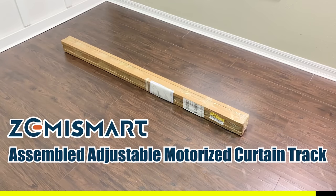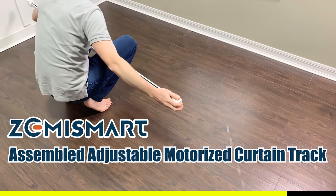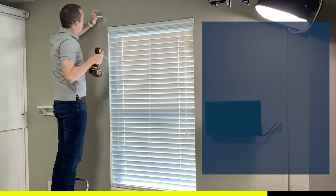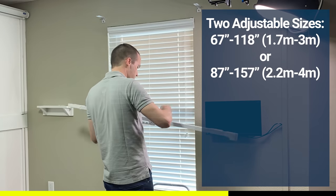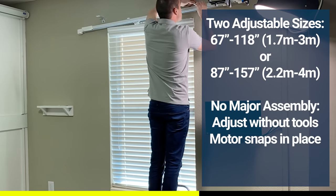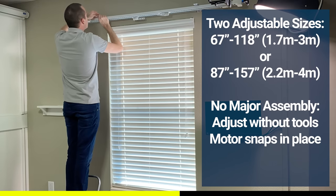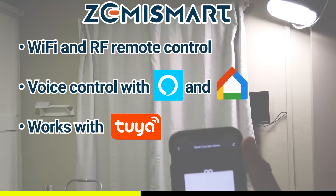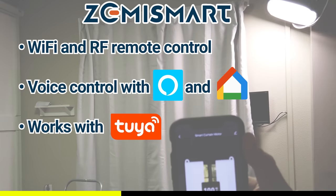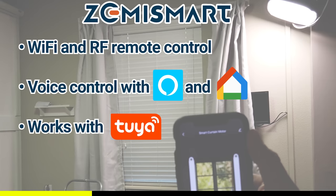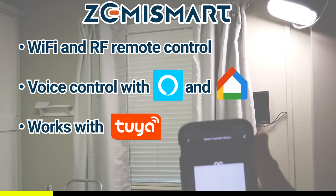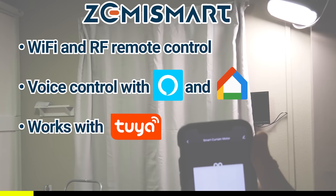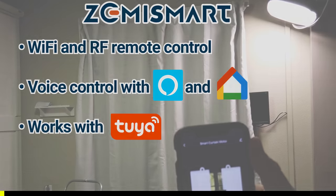This video is sponsored by Zemmysmart and their new no assembly motorized curtain system. The adjustable motorized curtain rod can accommodate window openings from 67 inches all the way up to 157 inches and can be installed within minutes. The curtains connect via wifi to the Tuya Smart Life app, giving you Amazon Echo and Google Home control.